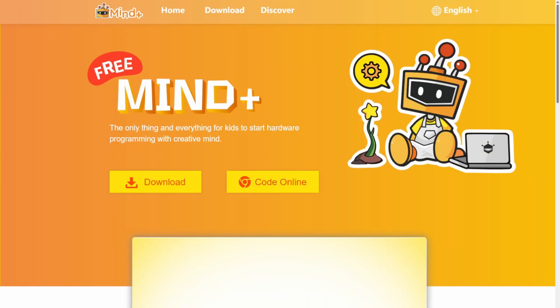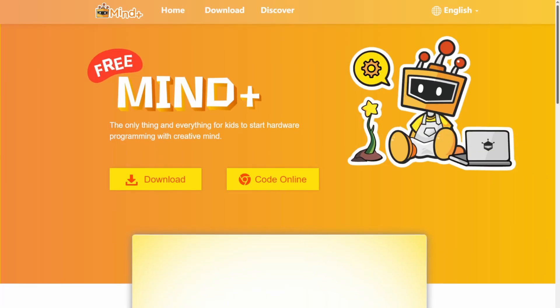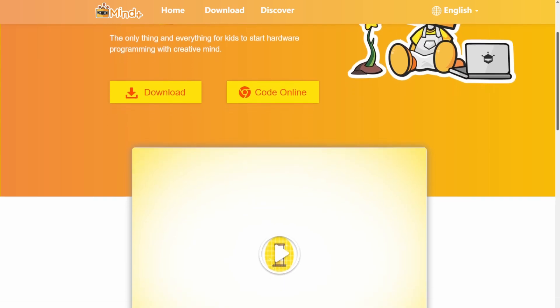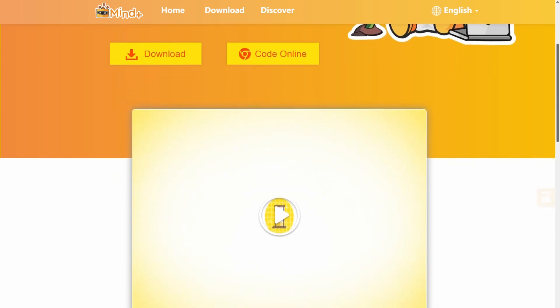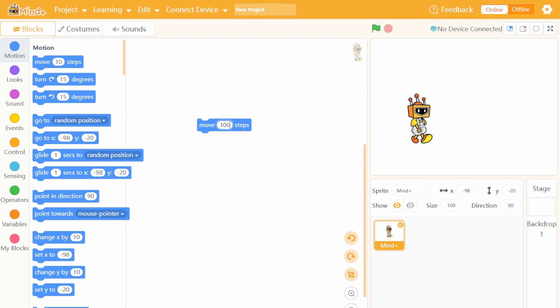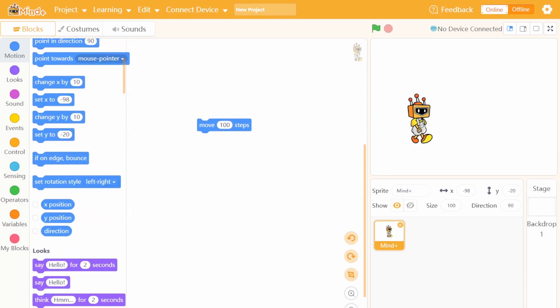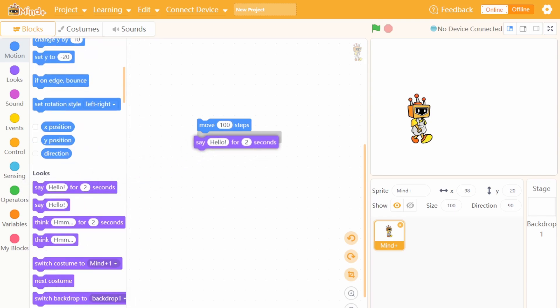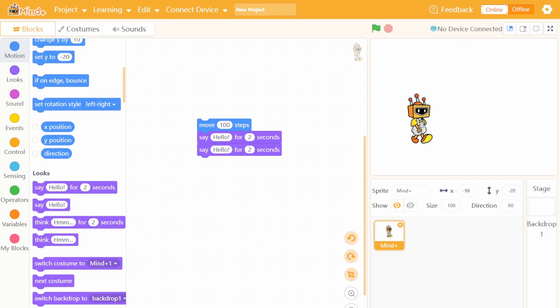And on top of that, we have MindPlus, another beginner-friendly software that works with Arduino. It uses a block-based visual interface, kind of like puzzle pieces, to make programming easier for people just starting out. You can also switch to text-based coding when you are ready to level up, making it a perfect learning companion.